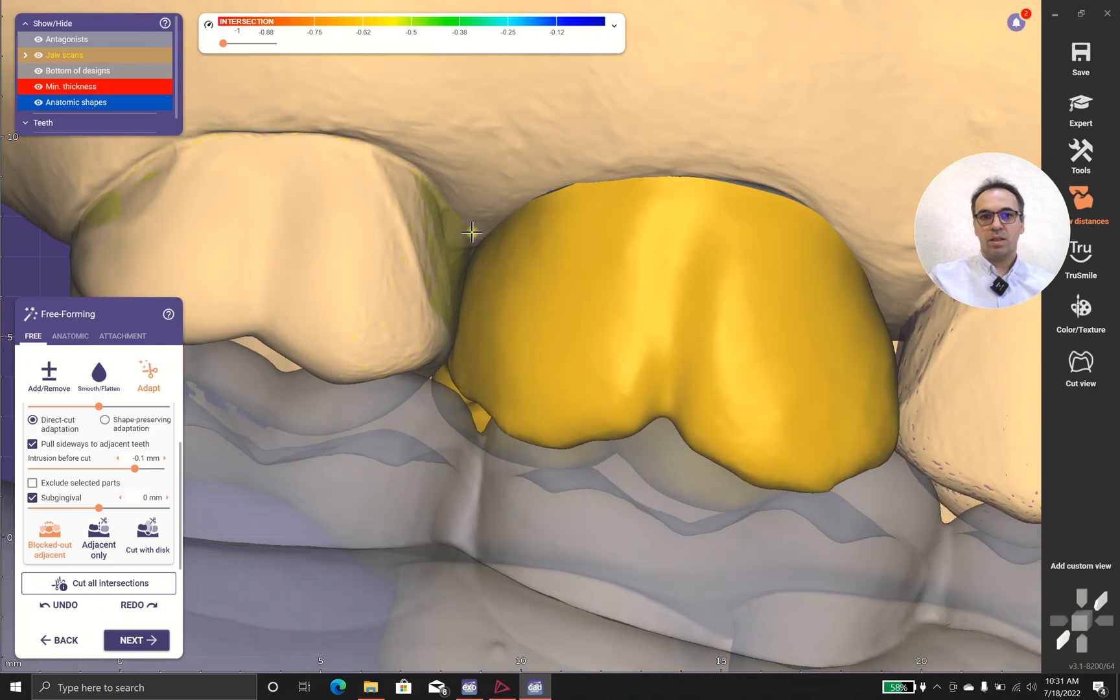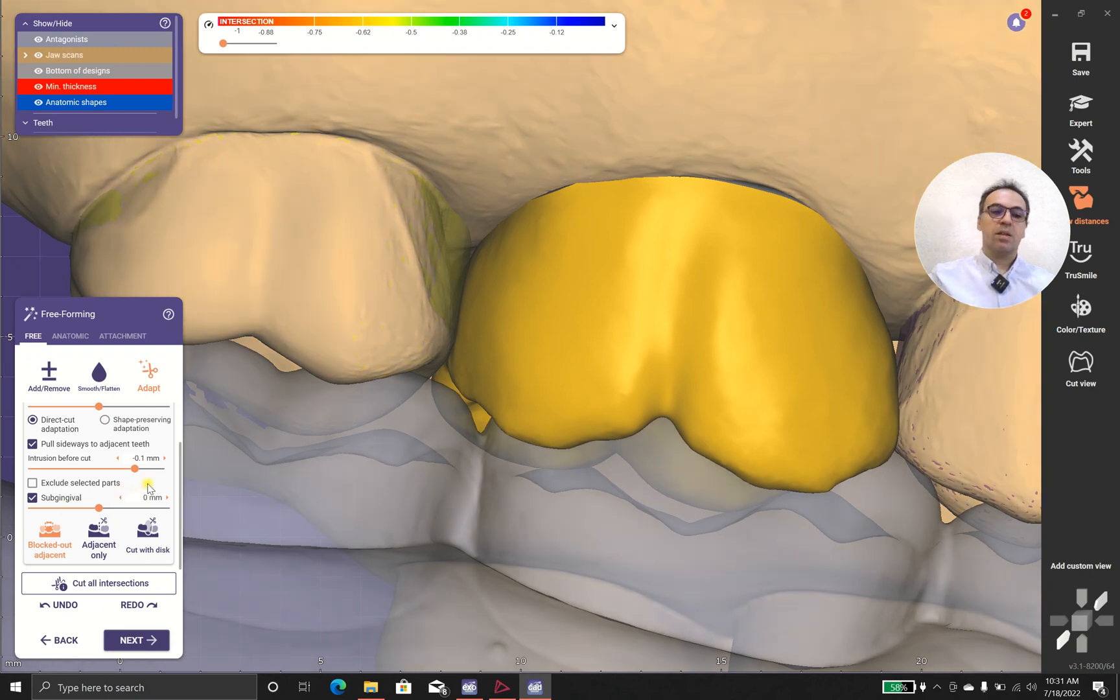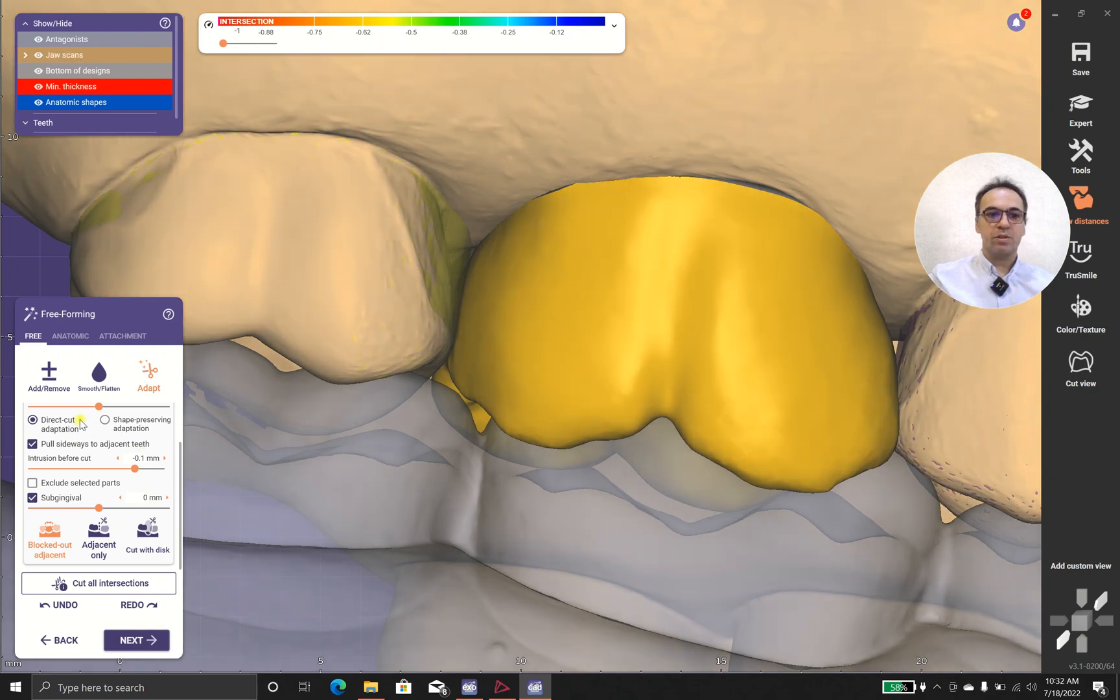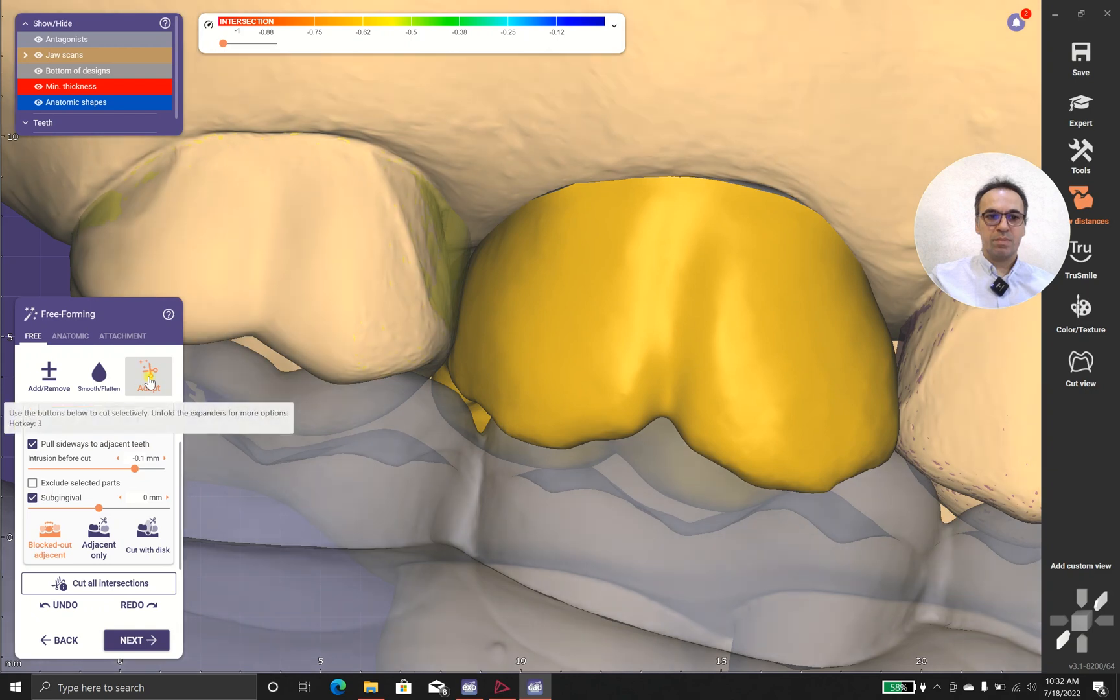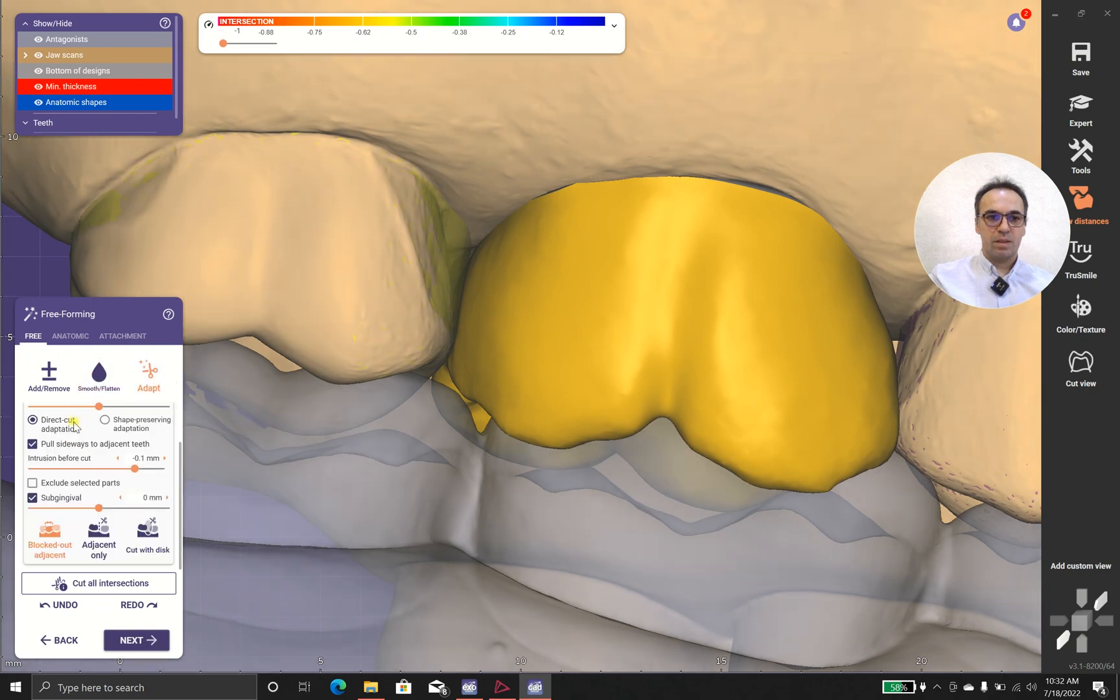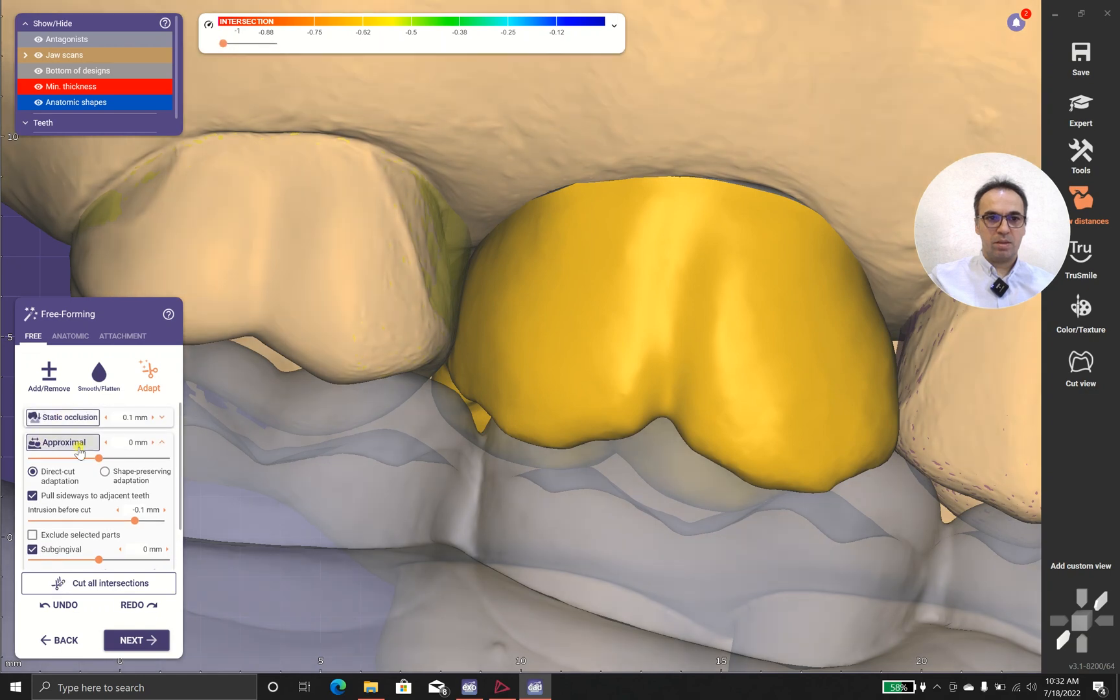You can use the insertion direction as a blow cut angle and blockout. Sorry, and after that the software cuts the intrusions and let you do the rest. And okay, and how about static occlusion?